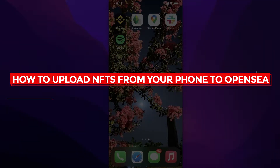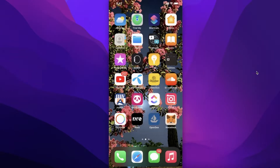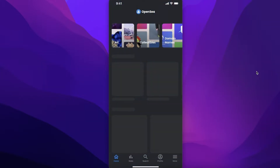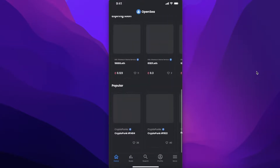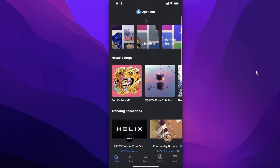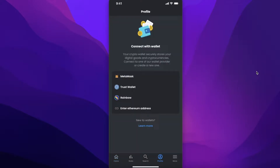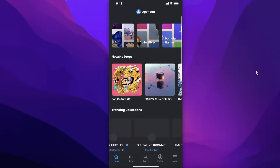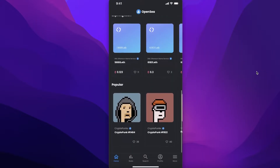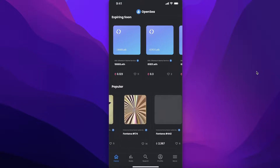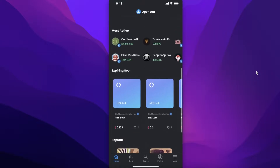How to upload NFTs from your phone to OpenSea. Welcome back to the YouTube channel. Today we'll be taking a look at how you can upload NFTs on OpenSea using your phone. It's very simple to upload NFTs using your phone — you don't need any complex equipment or a laptop even to create and upload NFTs. For this you need two things.